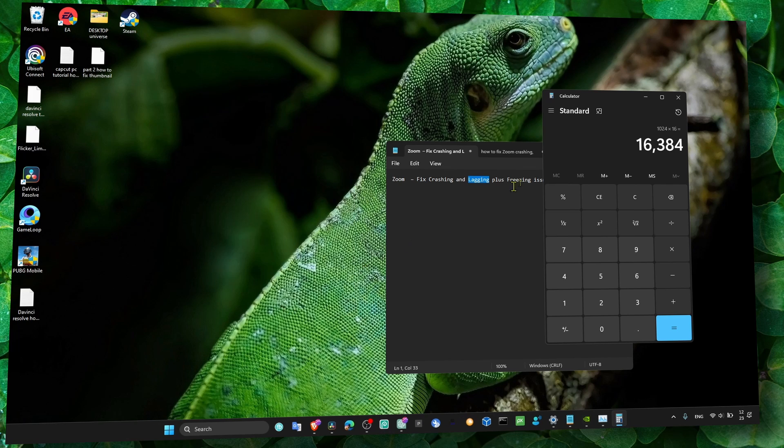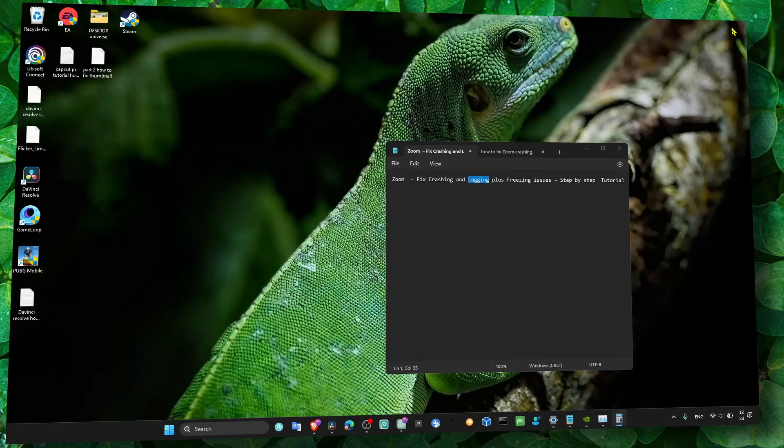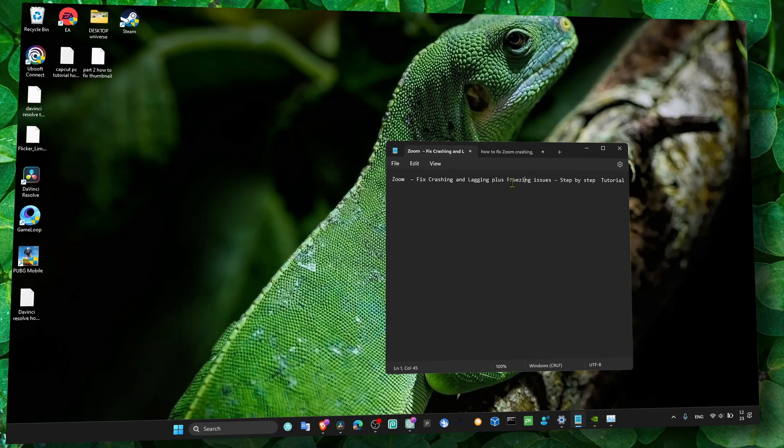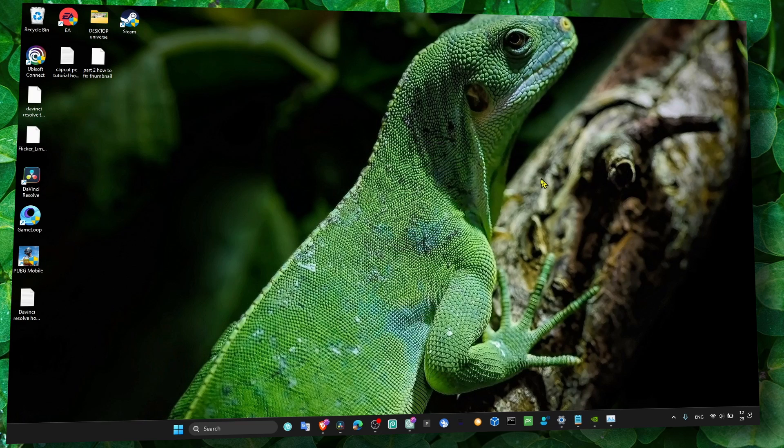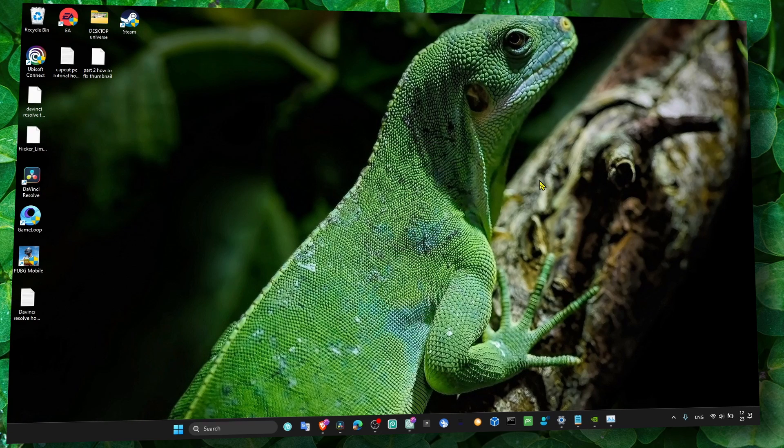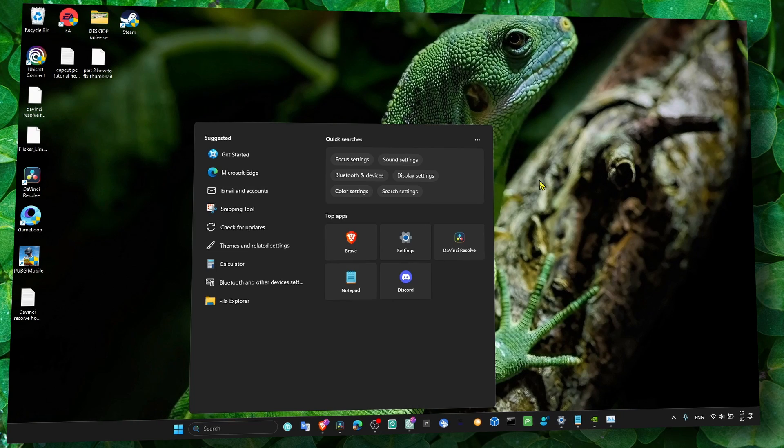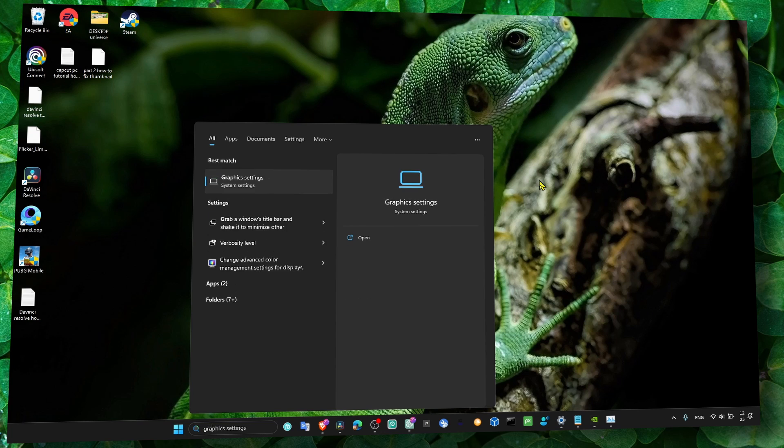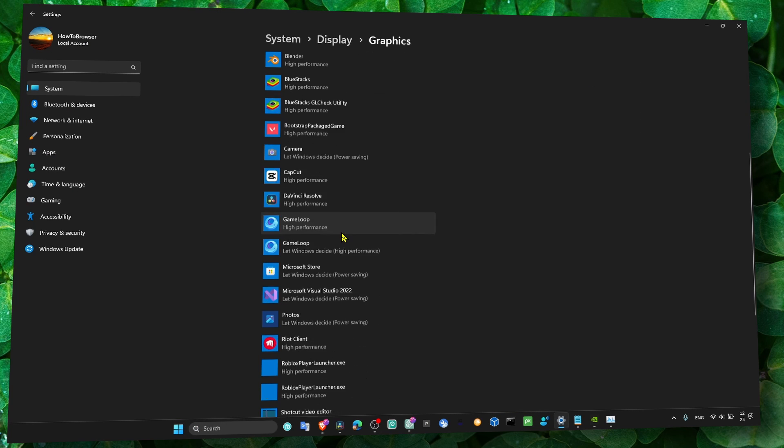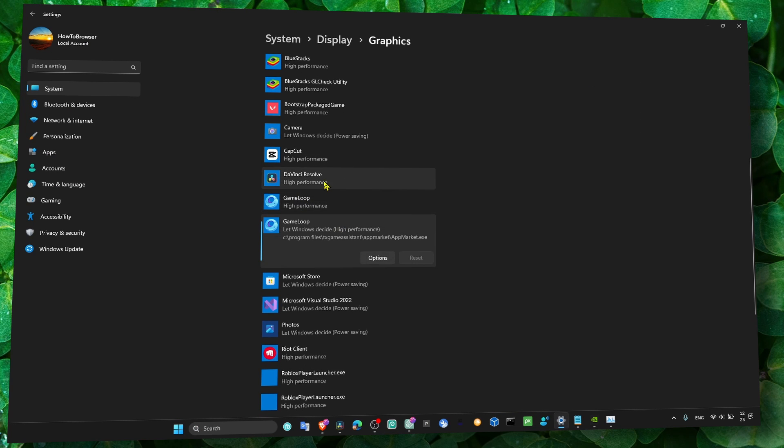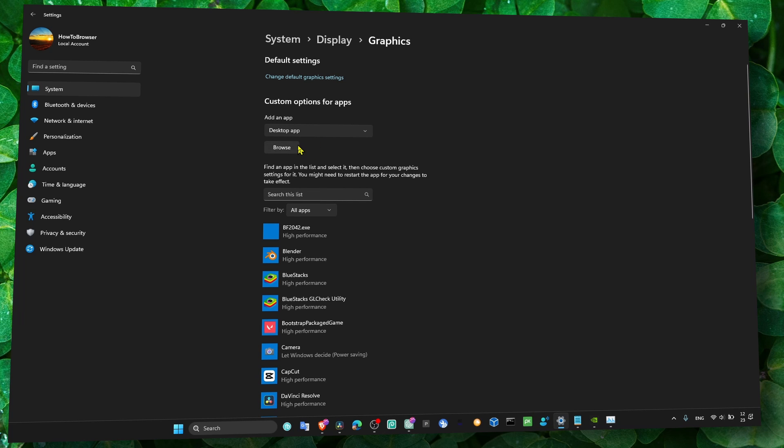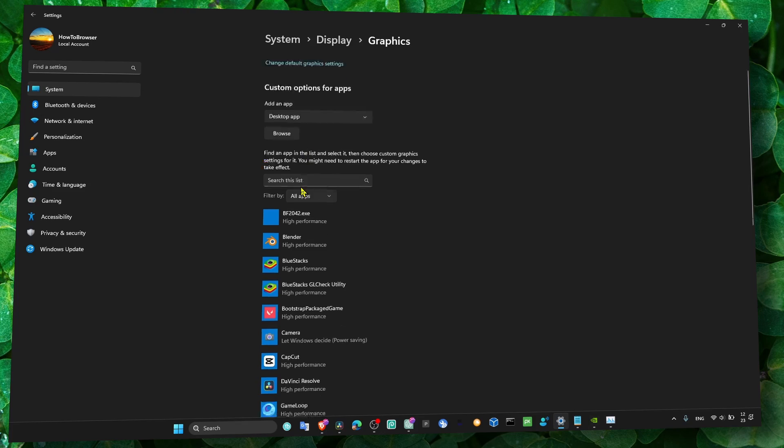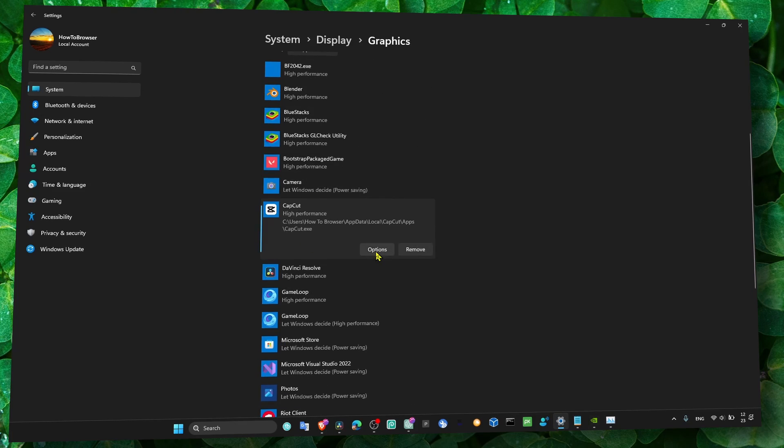And now to prevent freezing issues, what we can do is go to Graphics Settings and look for Zoom. If you can't find Zoom here, just click on Browse and add Zoom. Go exactly to that folder and add Zoom to this list.